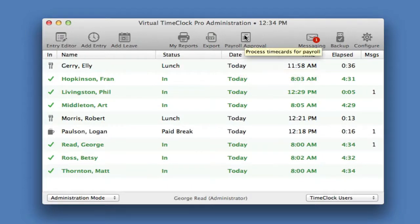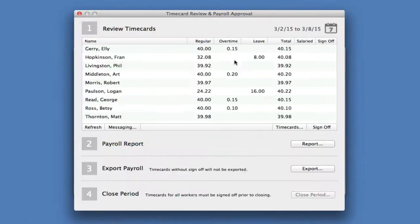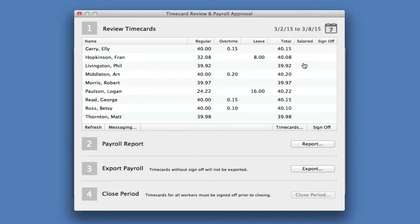Payroll approval allows you to process time cards for payroll. It will instantly calculate everyone's hours for the payroll period.